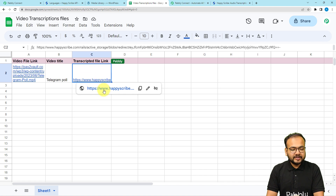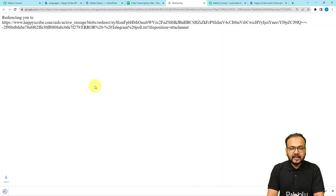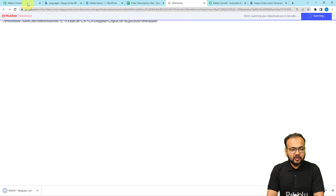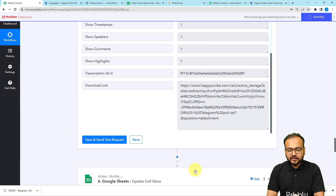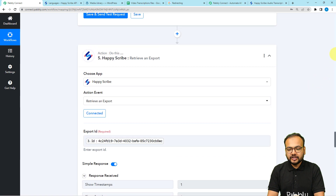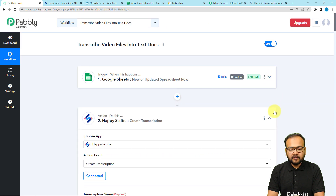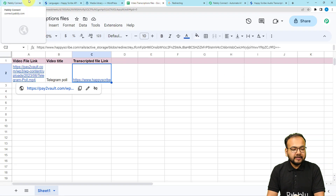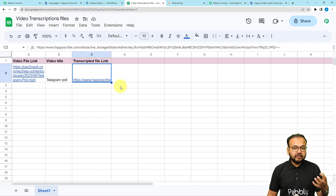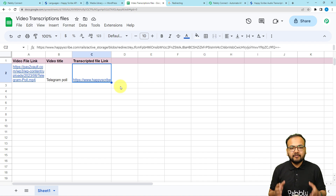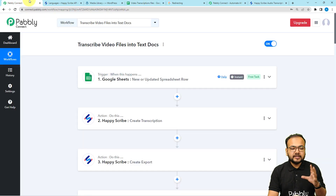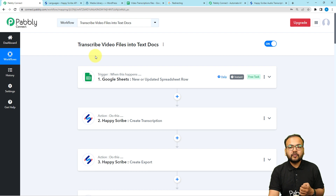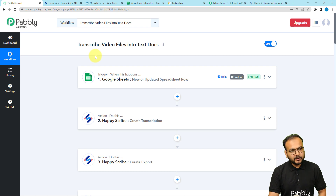The link has been received and updated here in column C in the spreadsheet. You can also download the PDF file directly. We are done setting up this automation — you only have to set it up once. After that, it will work automatically: whenever you add any new video file link, the video will be transcribed and the link of the transcripted file will be updated in the cells automatically. I'm going to paste the link of this workflow in the description so you can clone it in your own free Pably Connect account and start using this automation instantly.